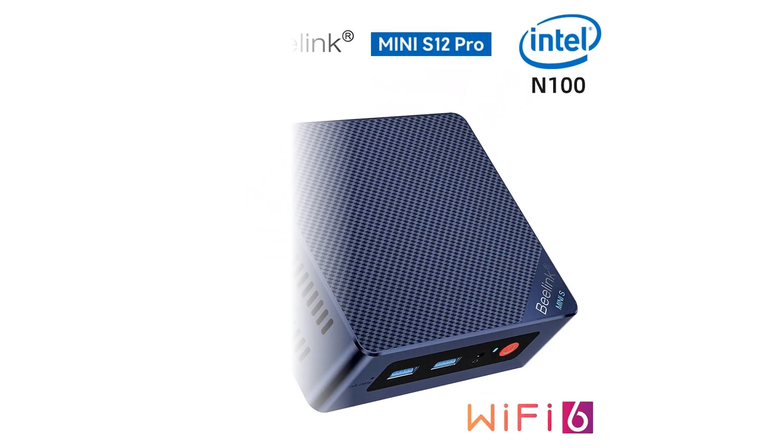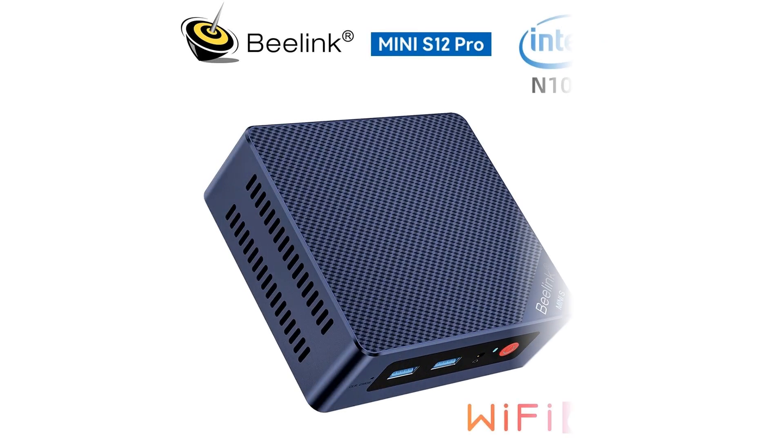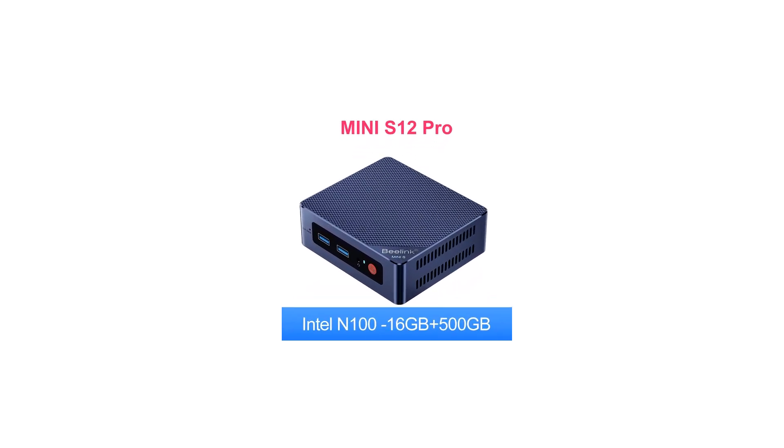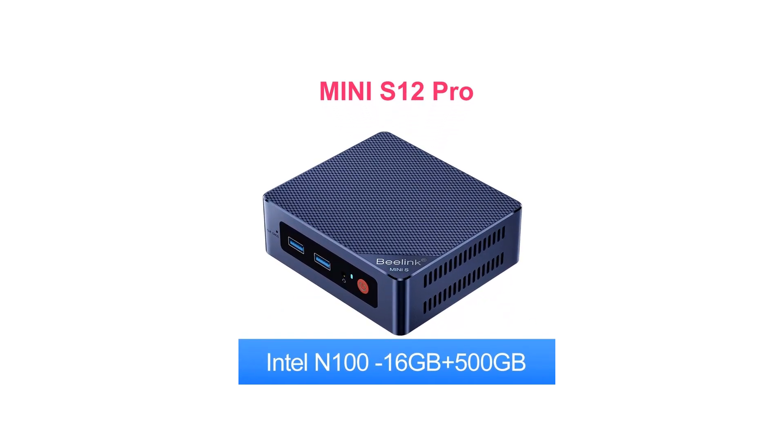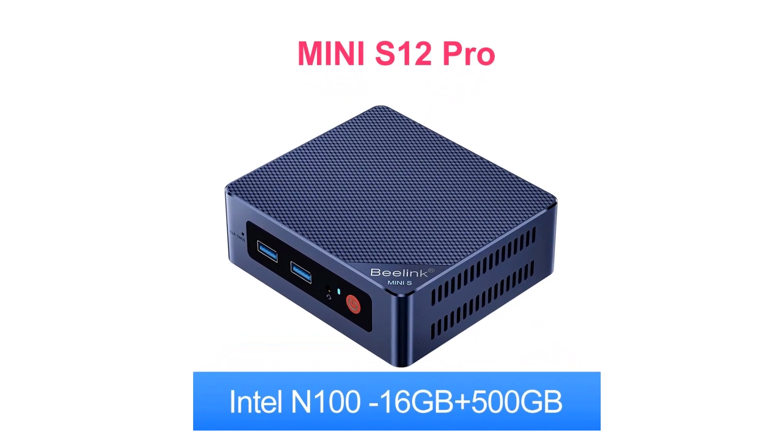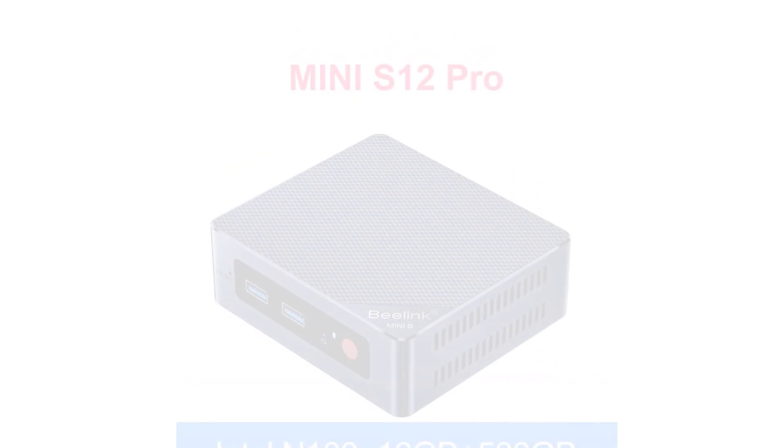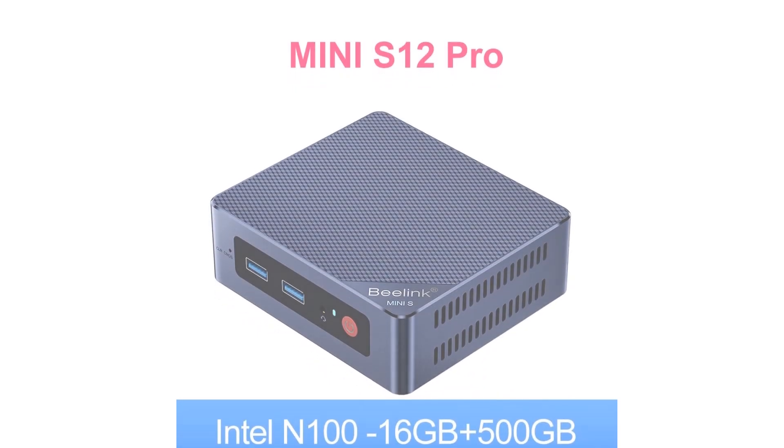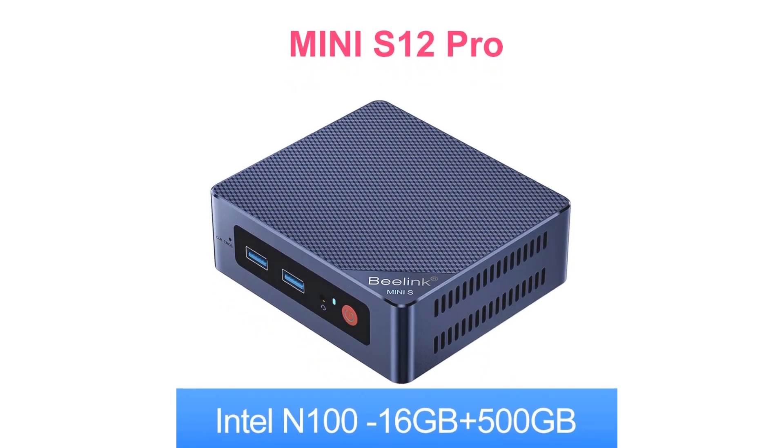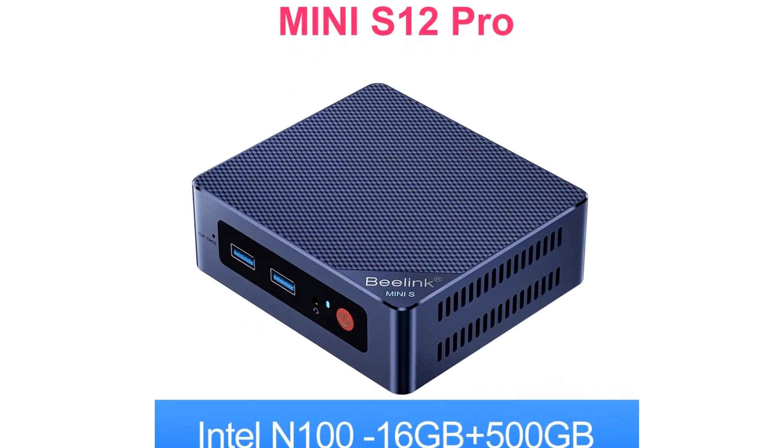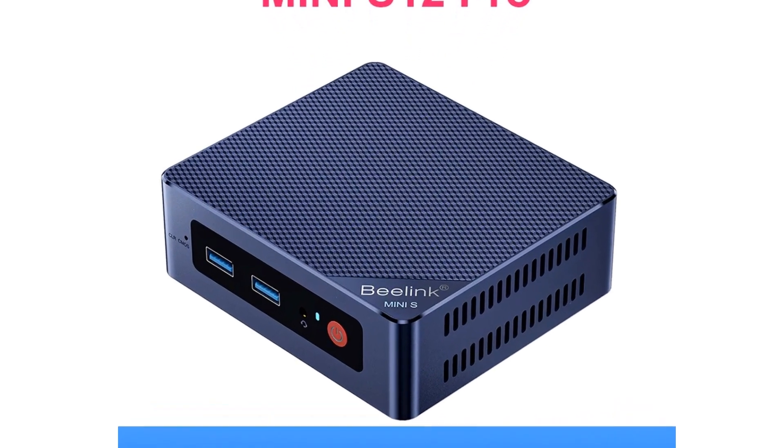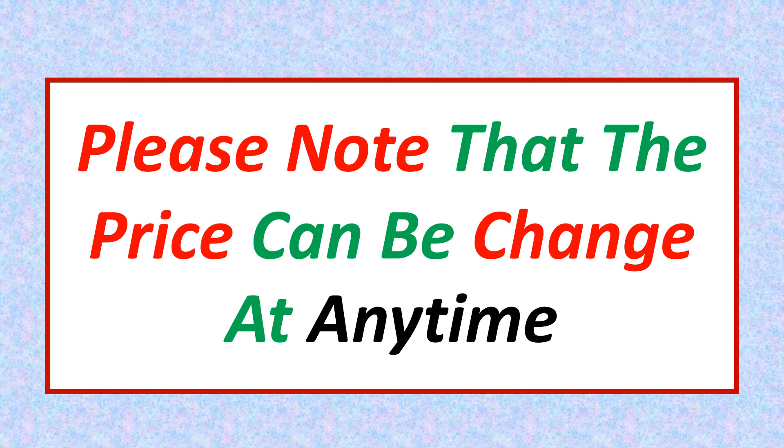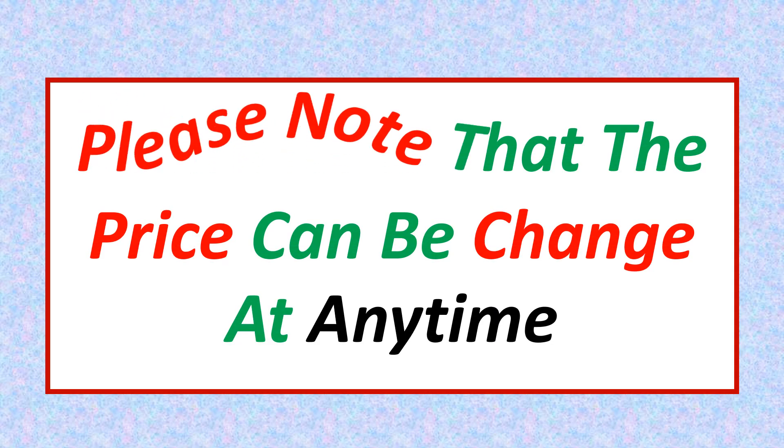We made this list based on our personal opinion based on their price, quality, durability, brand reputation, user feedback and other related issues. If you want more information and updated pricing on the product mentioned, be sure to check the links in the description. Please note that the price can be changed at any time.